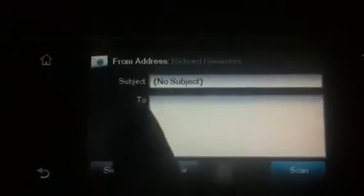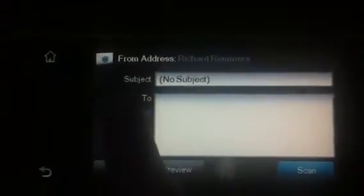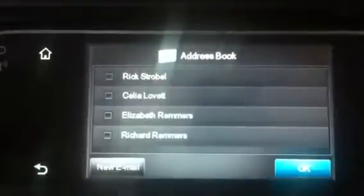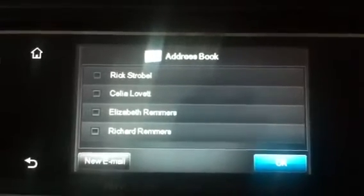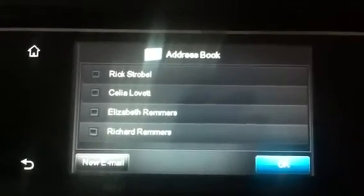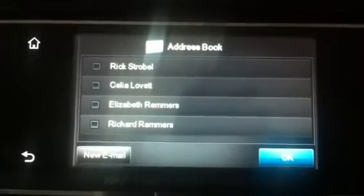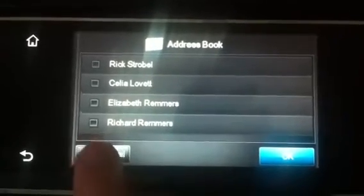I'm going to select who it's from. There's only one user. I'm going to touch the address book icon, and instead of picking somebody from the list, this time I'm going to touch new email.